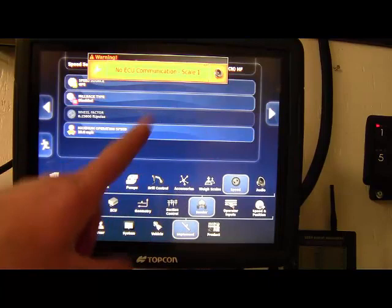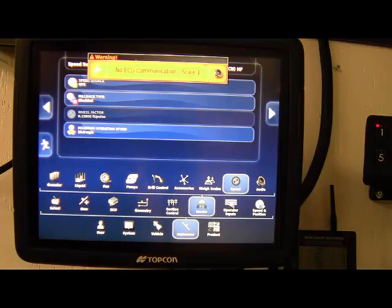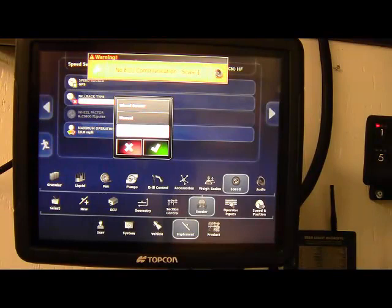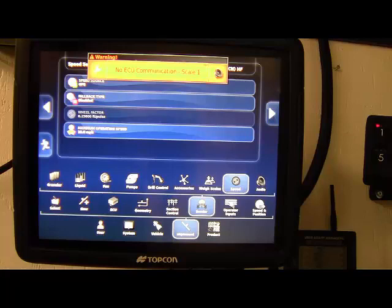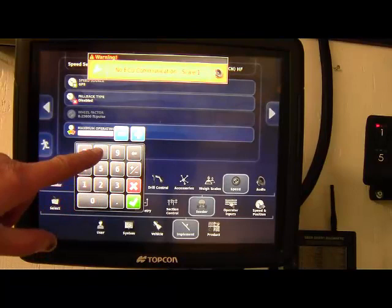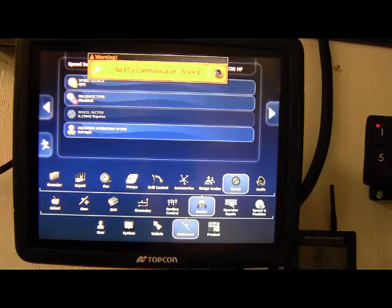GPS source. Generally we like to see that set to GPS as it's the most accurate. Fallback type. You can have a wheel sensor or manual as a backup. Unfortunately, if you do lose GPS, your sectional control is gone and your variable rate is gone. New this year, there is a maximum operating speed that you can set to whatever you want so that your master switch will not turn on if you're traveling at speed faster than that. Just to, you know, keep from harming anything.